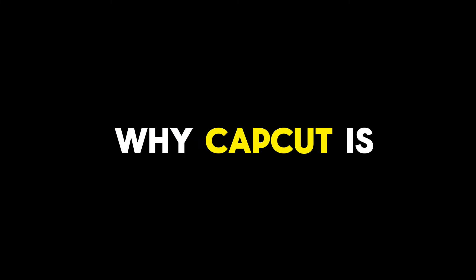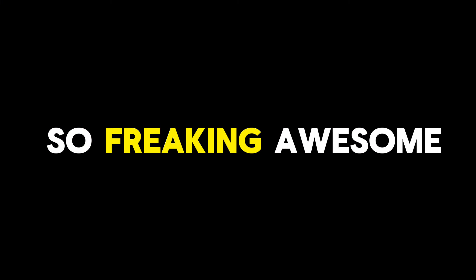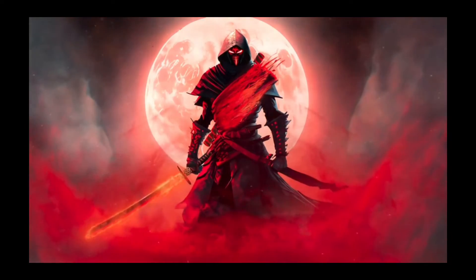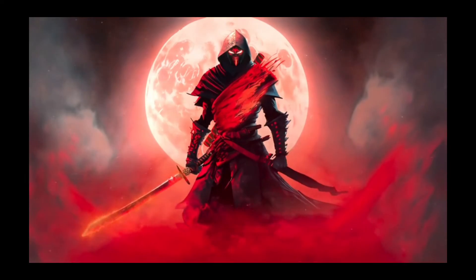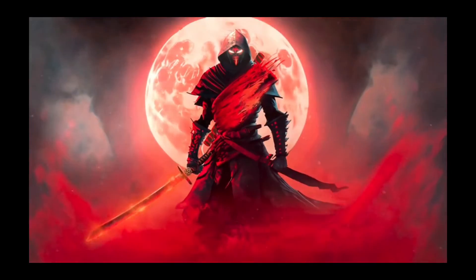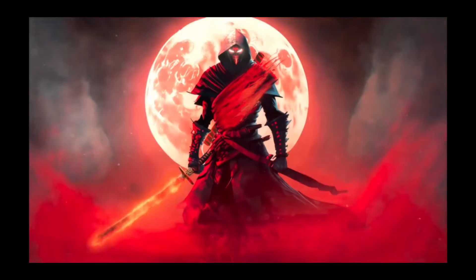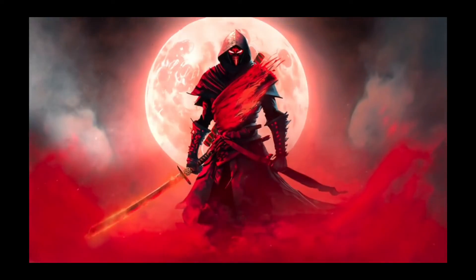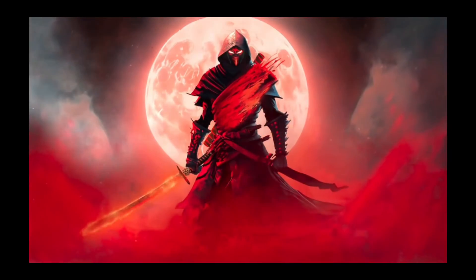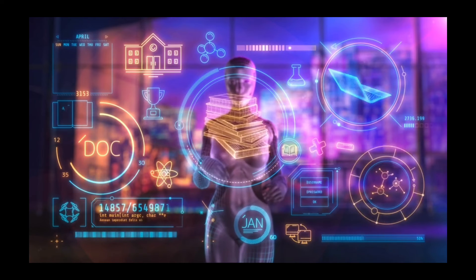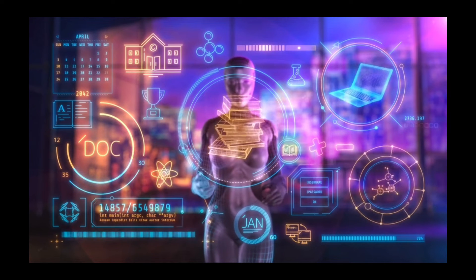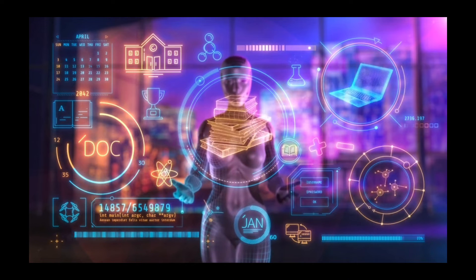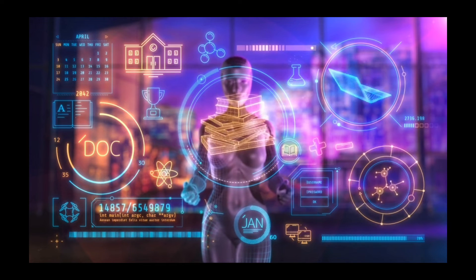So, aside from that, why is CapCut so frickin' awesome? CapCut is like the powerful little ninja for video editing. Compact, versatile, and full of surprises. It's perfect for those who want to make their videos pop without needing a degree in film editing. And the best part? You don't need to be a tech wizard to use it. It's also easy to understand, even for people like me.